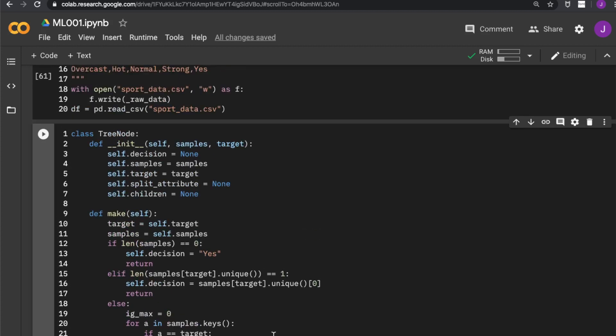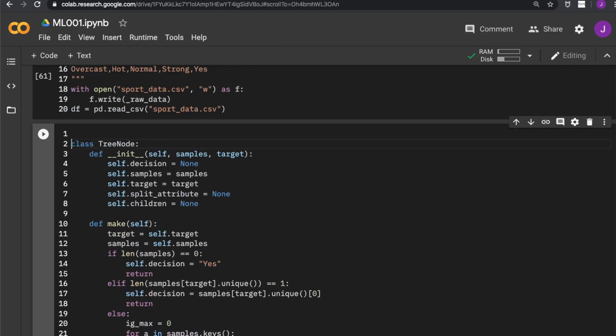Now let's get to implementing our computation of the information gain, and we also need to implement the computation of entropy. So that is for the next video.